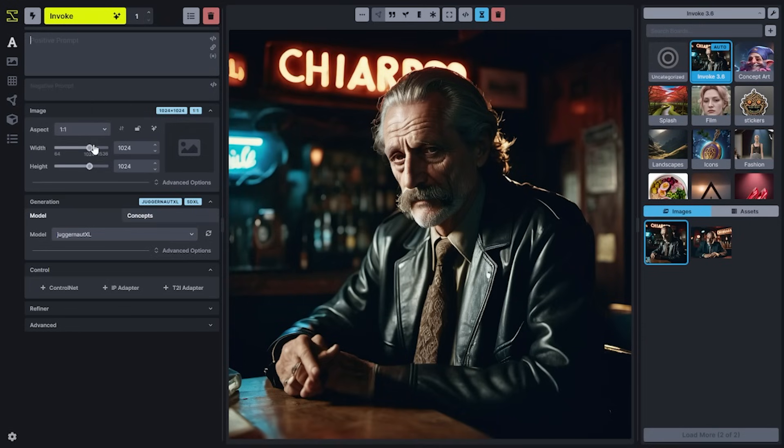The image accordion is now where you're going to control the majority of the settings related to image size and the starting noise. You'll notice that when you switch models, this is automatically going to be optimized to the default size appropriate for that model architecture.